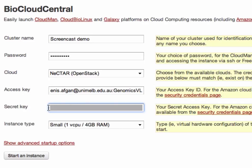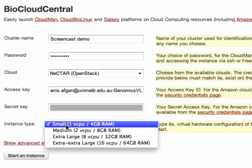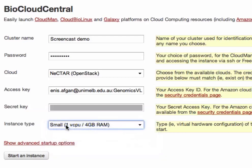And the last piece of the puzzle is the type of instance we would like to use to run the master or head node of this particular cluster. Different types exist depending on the cloud you have chosen. For this case I will just stick with the small instance type. Then we click start an instance button at the bottom.